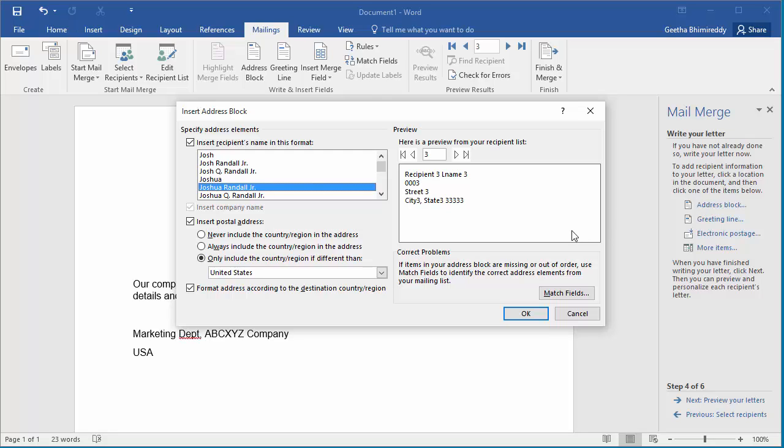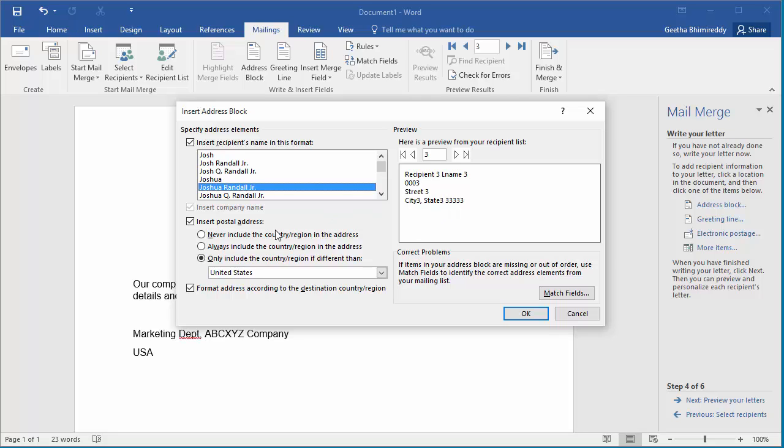Insert Address Block dialog box is displayed. You can see Word shows how the address will be displayed. Also, it has options never include country in address or always include country or include only if other than specific country which you can select. You can leave it as United States.